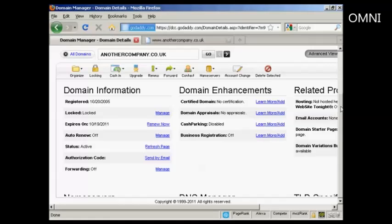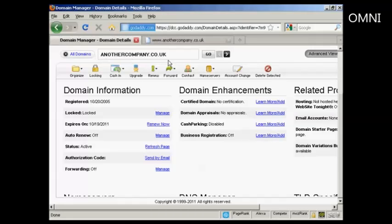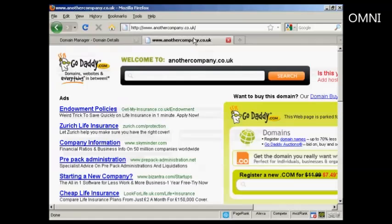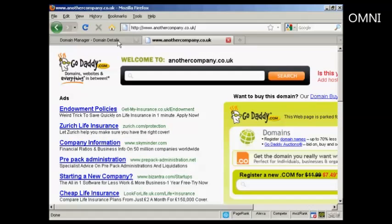First thing to do with GoDaddy is to come to the domain manager and click on the link for the domain that you want to manage. In this particular instance the one I'm using here is anothercompany.co.uk, and at the moment you'll see it's parked here at GoDaddy.